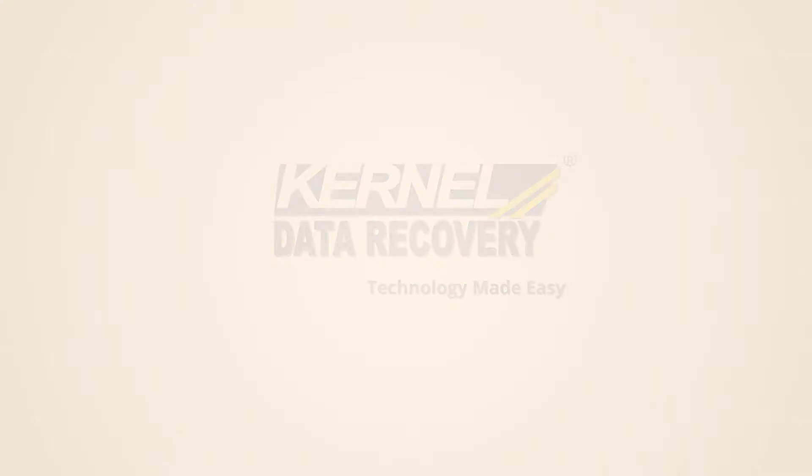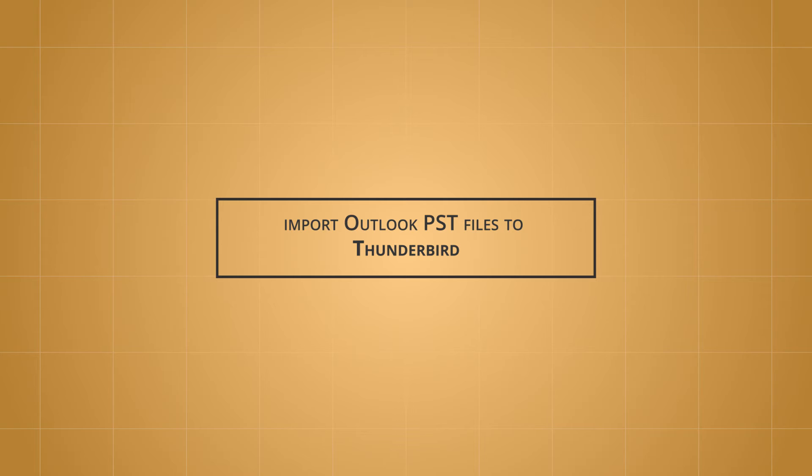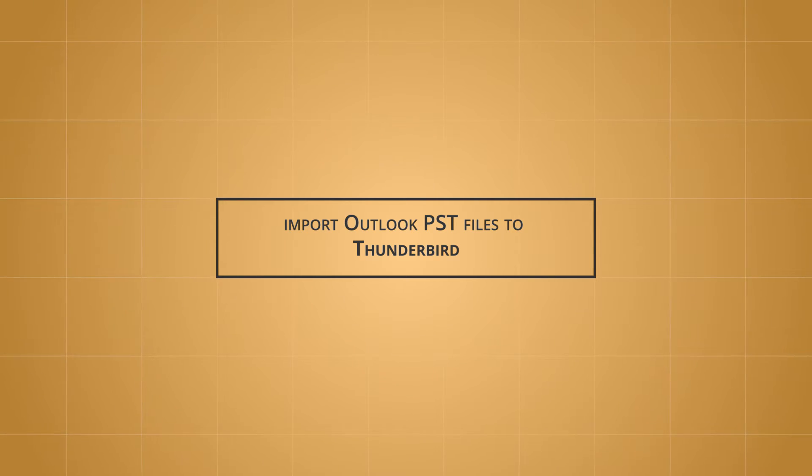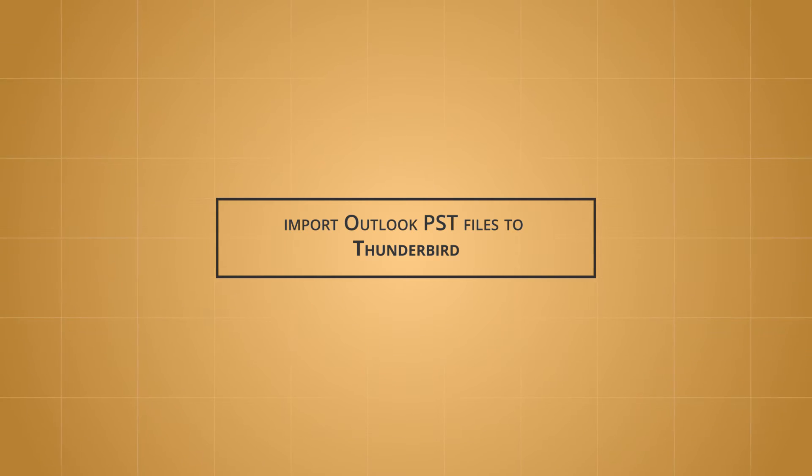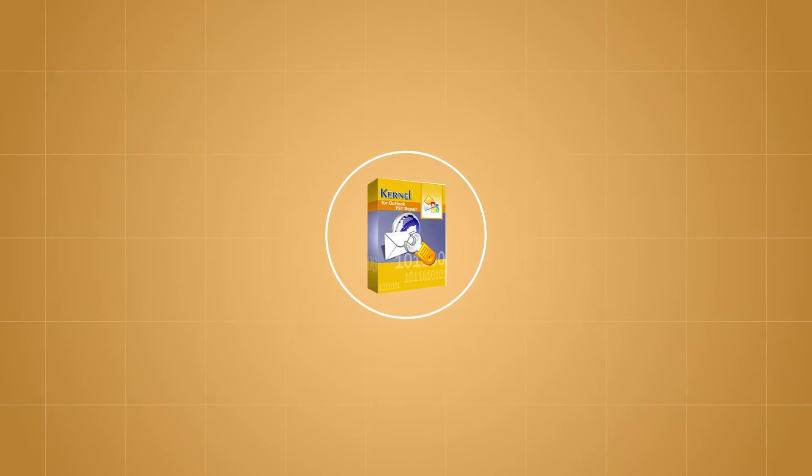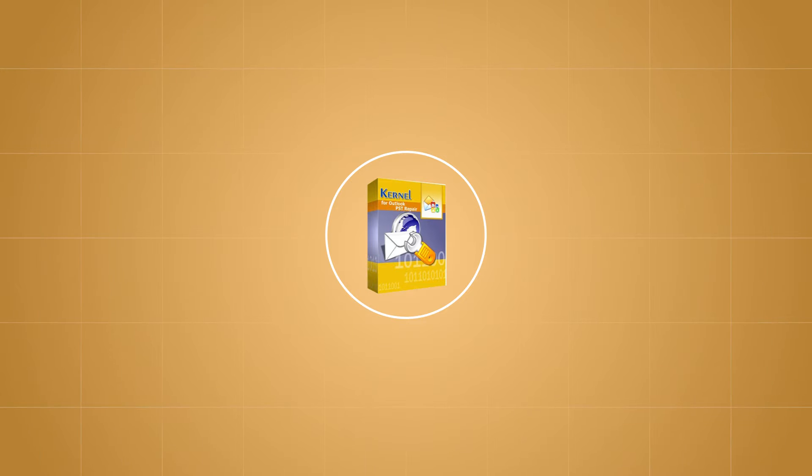Welcome viewers. Today we are going to learn how to import Outlook PST files to Thunderbird email client directly with an advanced professional utility, Kernel for Outlook PST Repair.